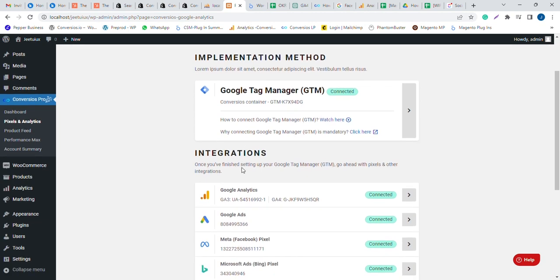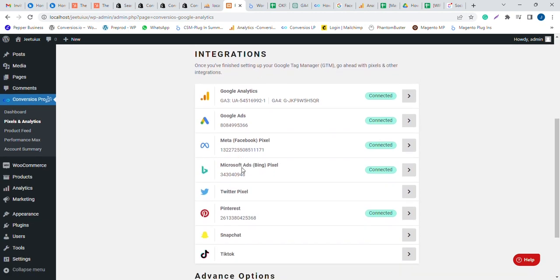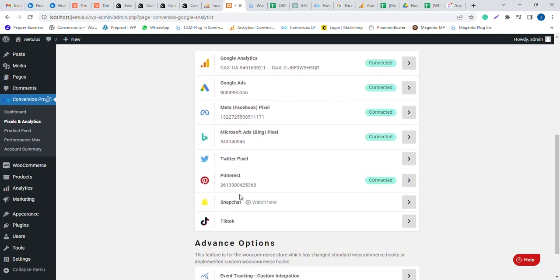After installing the plugin, navigate to the Pixel and Analytics tab and click on Snapchat Pixel.